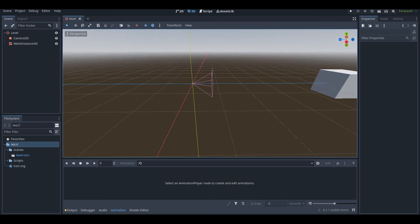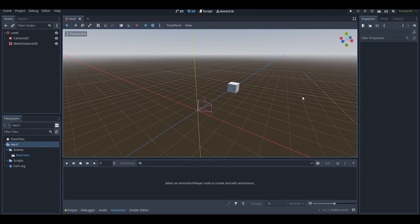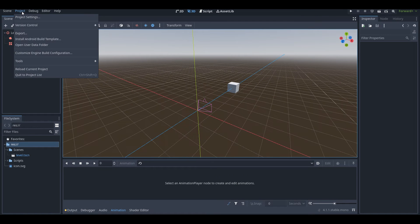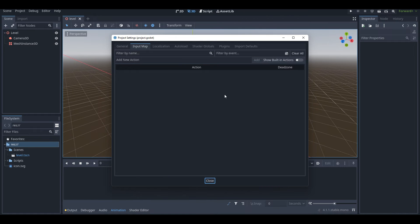When you're in your Godot project, you want to go to Project, then Project Settings, and then switch over to the Input Map tab. Here we are on the Input Map menu, and what you can do here is start adding new actions.